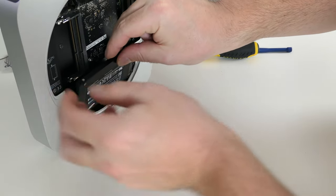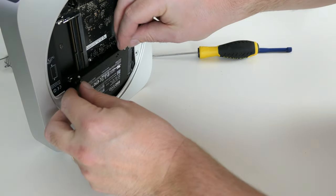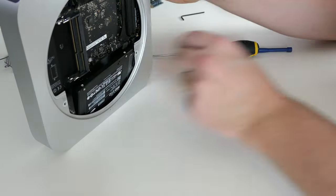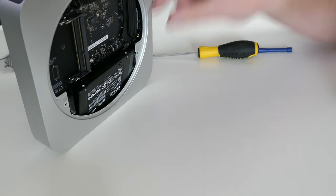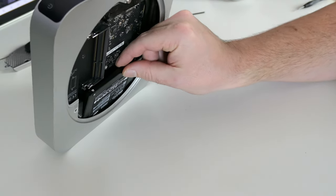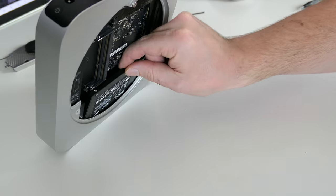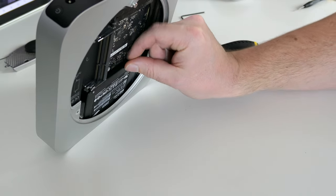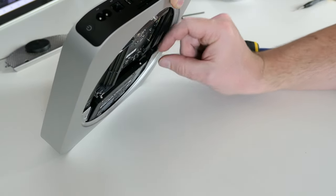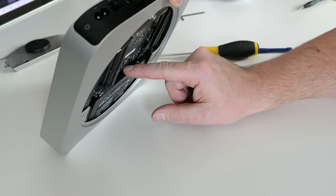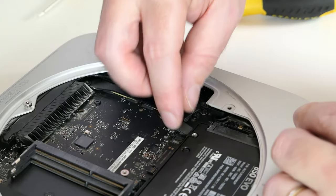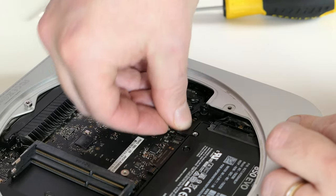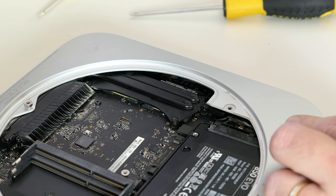Then put in the SSD and tilt the Mac Mini forward while moving the SSD slightly left or right until it clicks in the right place. Once you manage to put the drive back in place, simply press the SATA connector back to where it belongs as well.